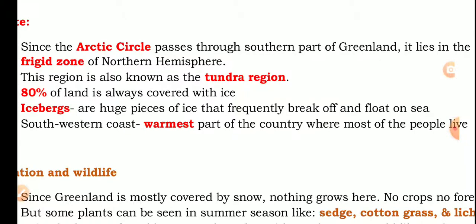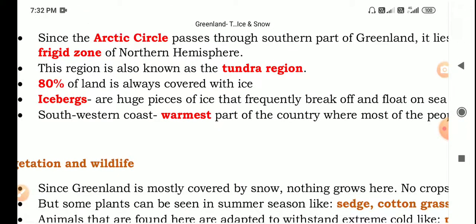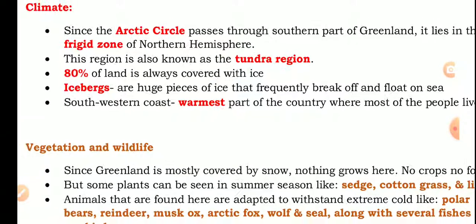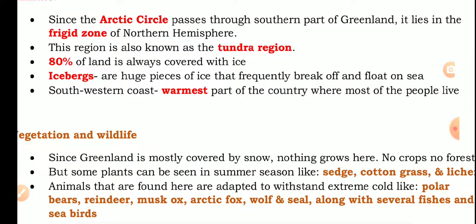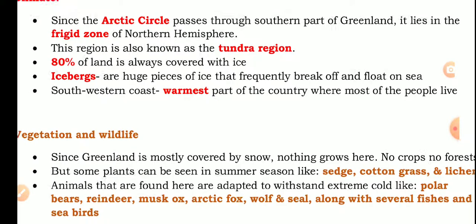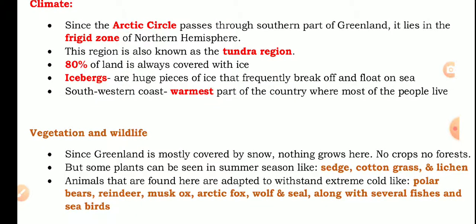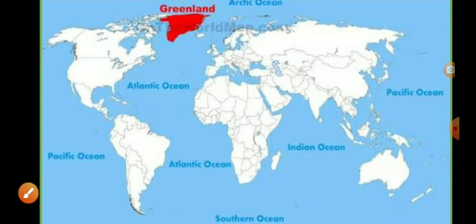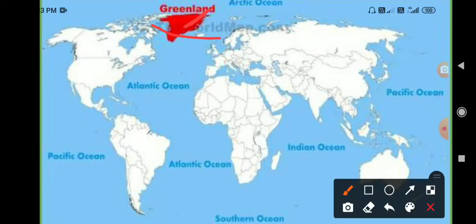This region lies in the Frigid Zone in the northern hemisphere. It is also known as the tundra region. Eighty percent of the land is always covered with ice. Icebergs are huge pieces of ice that frequently break off and float on the sea. The southwestern coast is the warmest part of the country, where most of the people live.